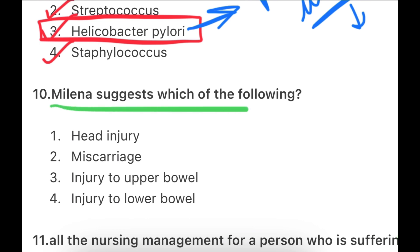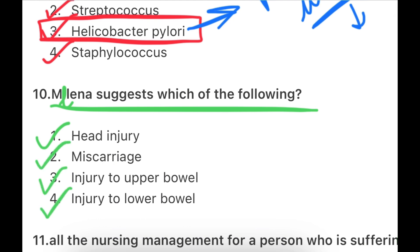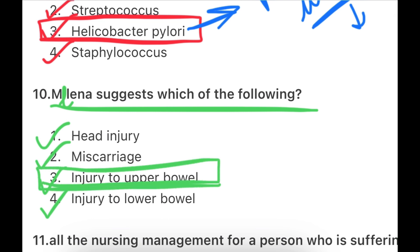Next: Melena suggests which of the following — head injury, miscarriage, injury to upper bowel, or injury to lower bowel? Melena means dark bloody stool, which suggests bleeding from the upper GI tract, so the answer is injury to upper bowel.